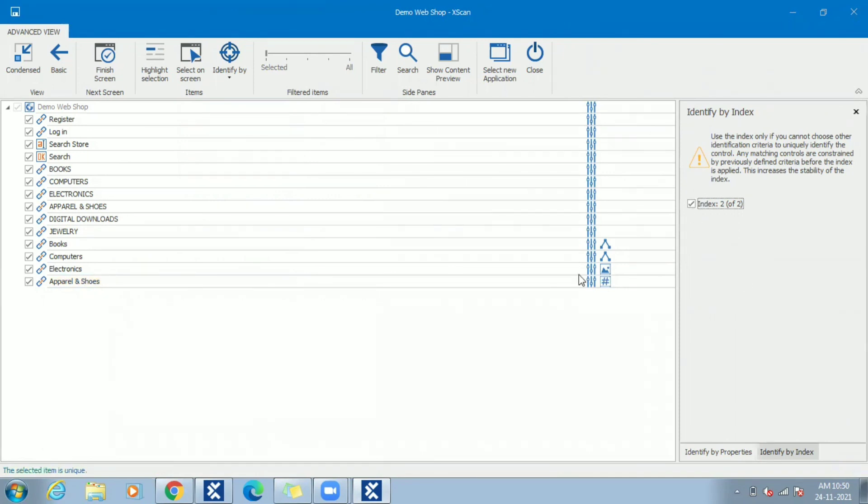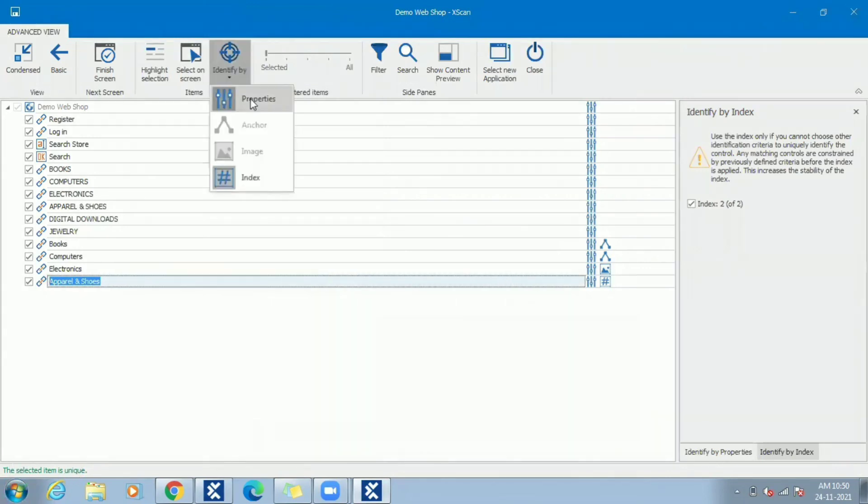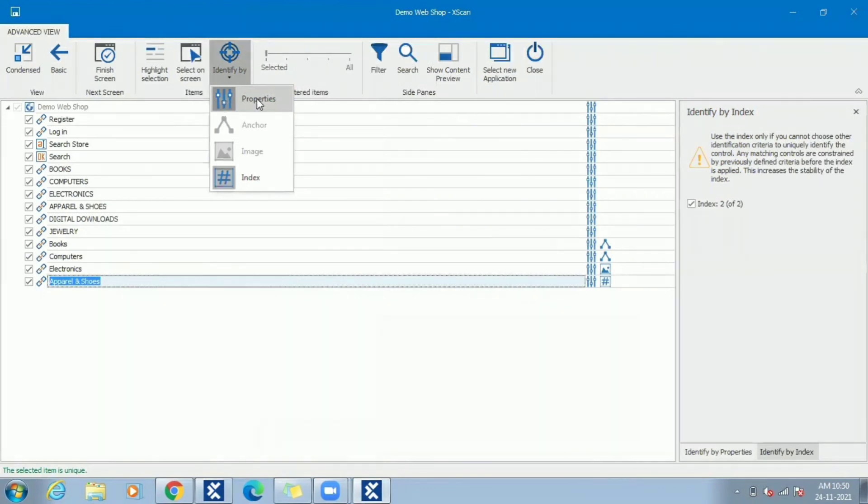You can see the selected item is unique. We have covered all four identify by methods in this session. Among the four methods, most recommended and stable method is identified by properties and anchor, while image and index are least recommended.